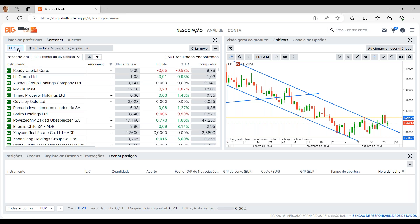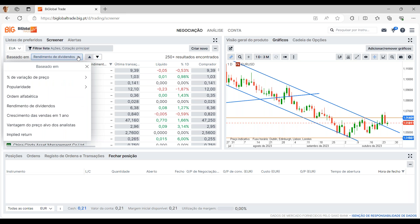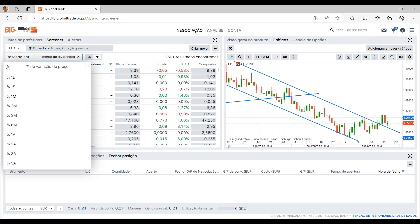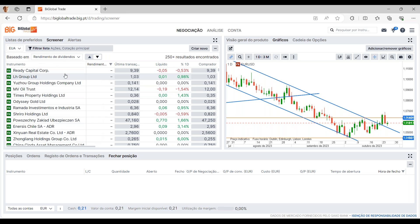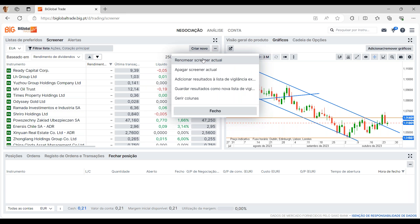Temos aqui screeners pré-criados como Estados Unidos, PSI 20 ou Espanha. A mesma questão da lista de preferidos: criar novo, criar o vosso próprio filtro e o vosso próprio Screener. Por exemplo, nos Estados Unidos definimos baseado em rendimento de dividendos. Podem sempre fazer então esta alteração e procurar por percentagem de variação de preço, popularidade, ordem alfabética, rendimentos de dividendos, crescimento das vendas em um ano, vantagem do preço-alvo dos analistas, implied return — várias hipóteses para explorarem.